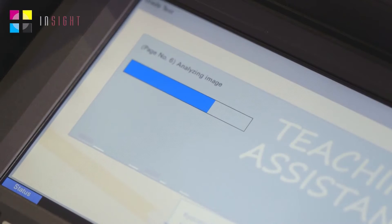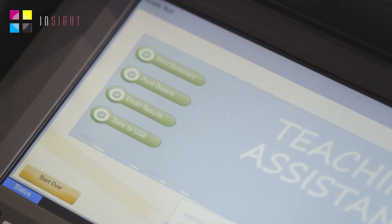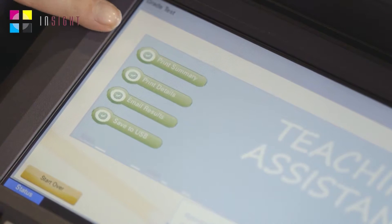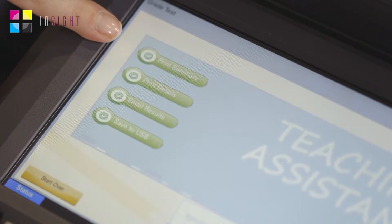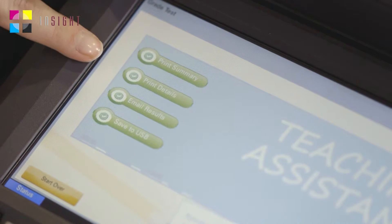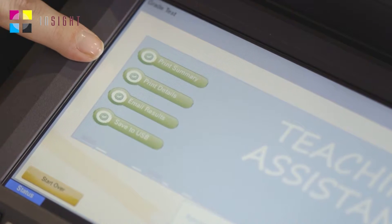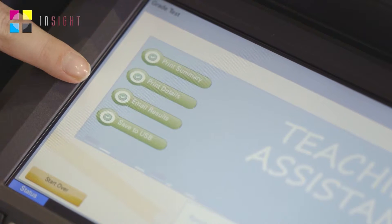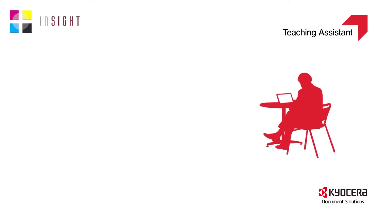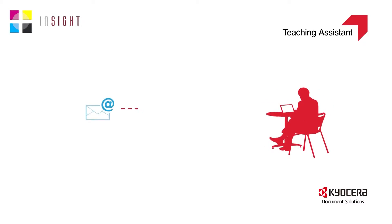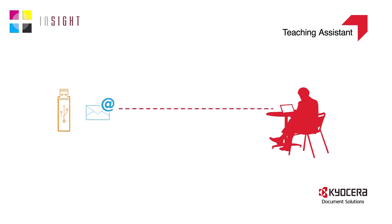Teaching Assistant will then analyse all of the results and provide four options. The teacher can either choose to print a summary, print the detailed results for each student, email the results, or save the results to USB. If they choose to either email or save to USB, they will have the results sent to them in a PDF and CSV format.